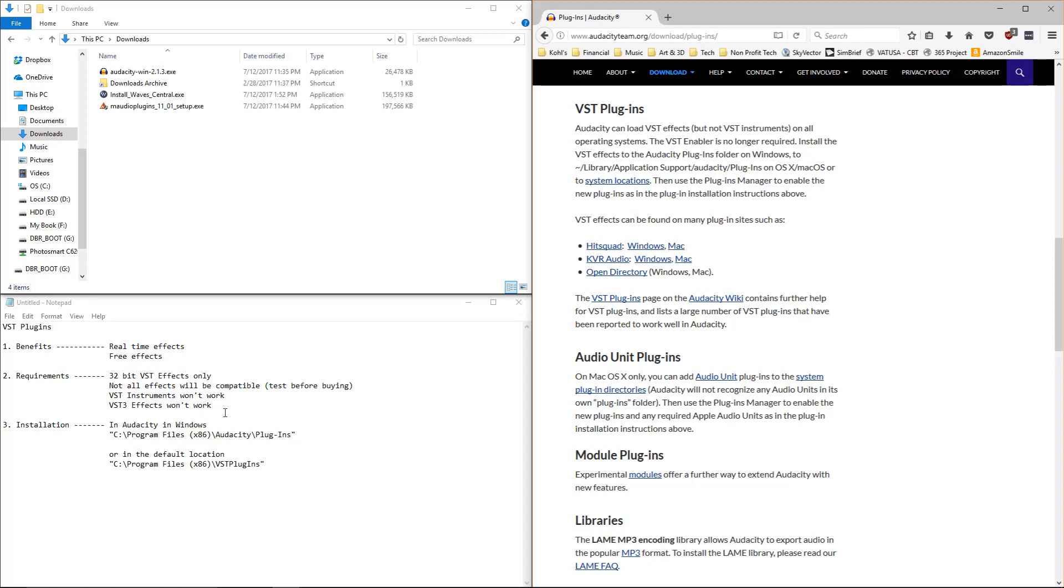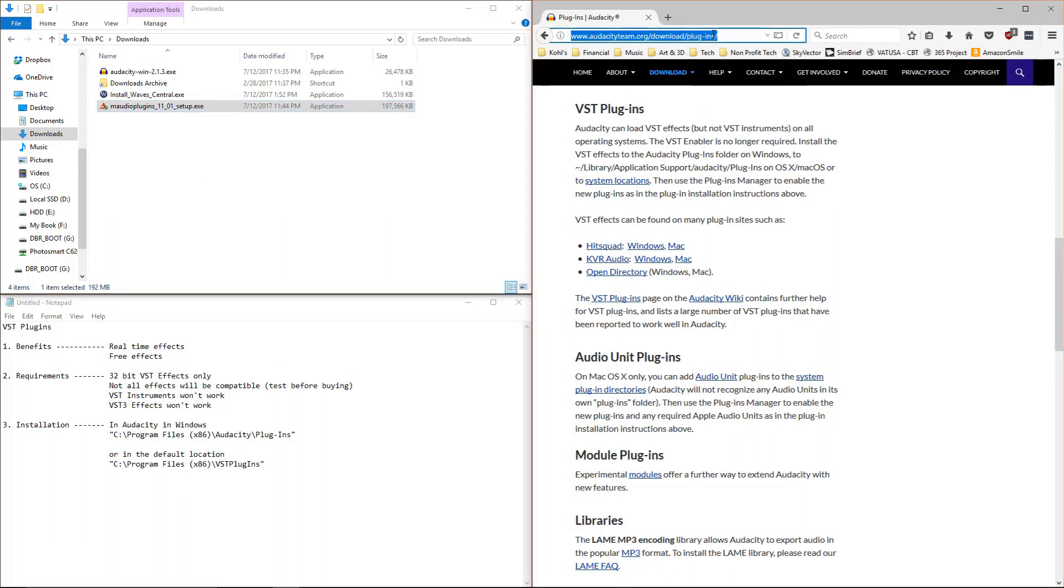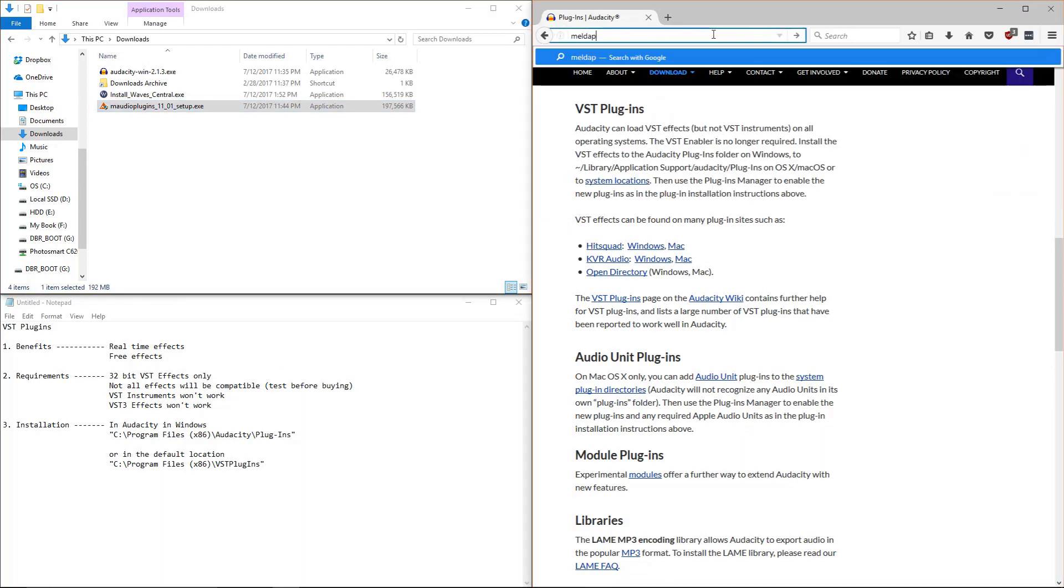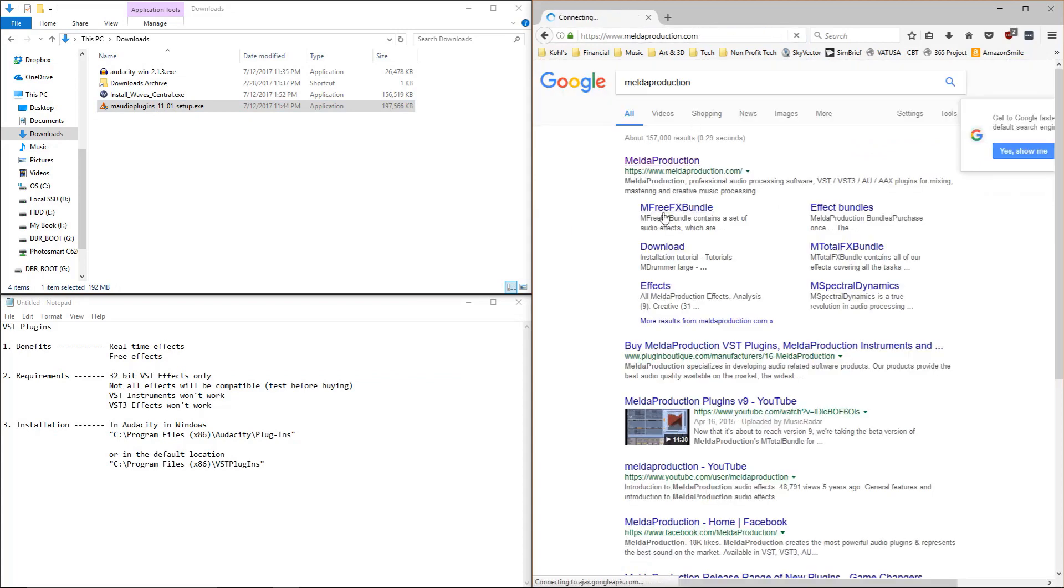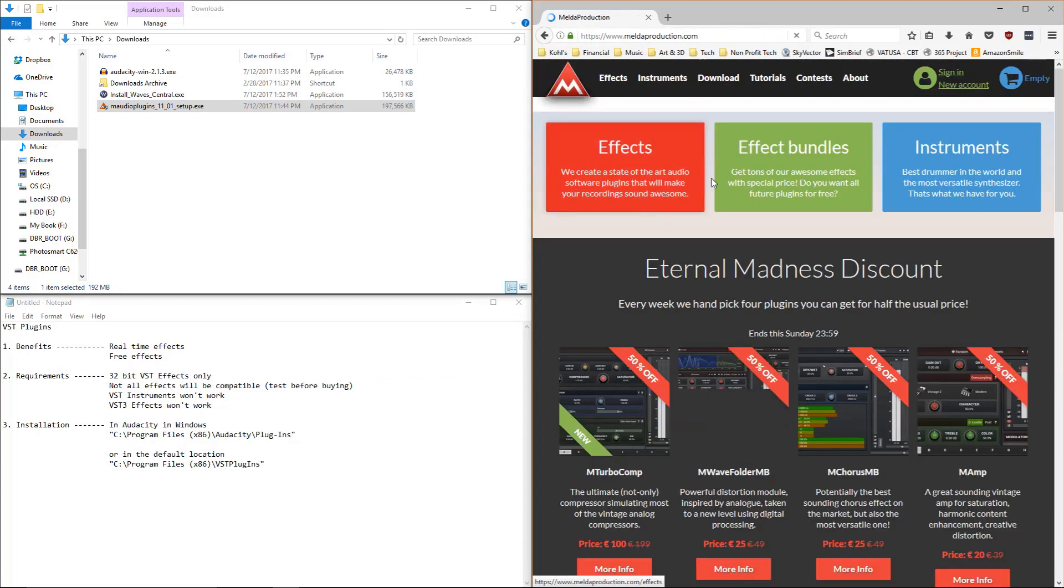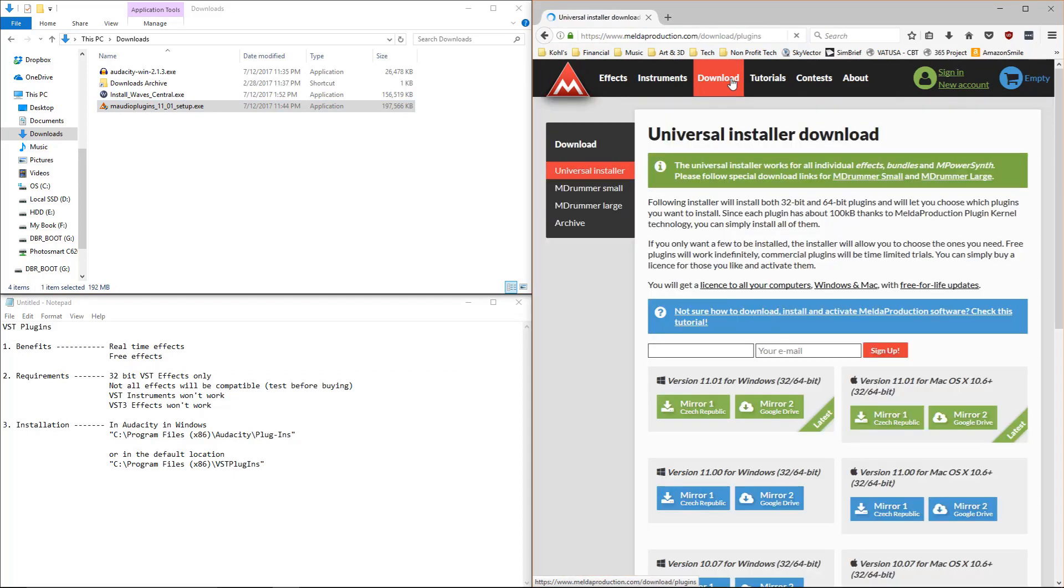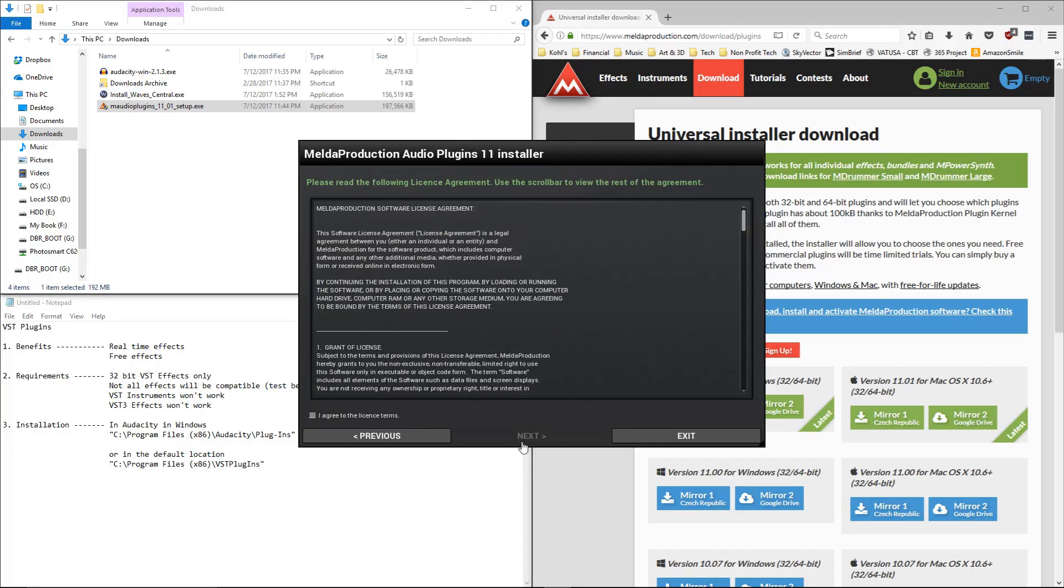So with all that being said, let me do a quick install. These are from Melda Production. I go to their website. They have a free effects bundle. And to install it, you just get their Universal Installer. It comes with about 30 different effects and they're totally free. So let's go through here and install them.